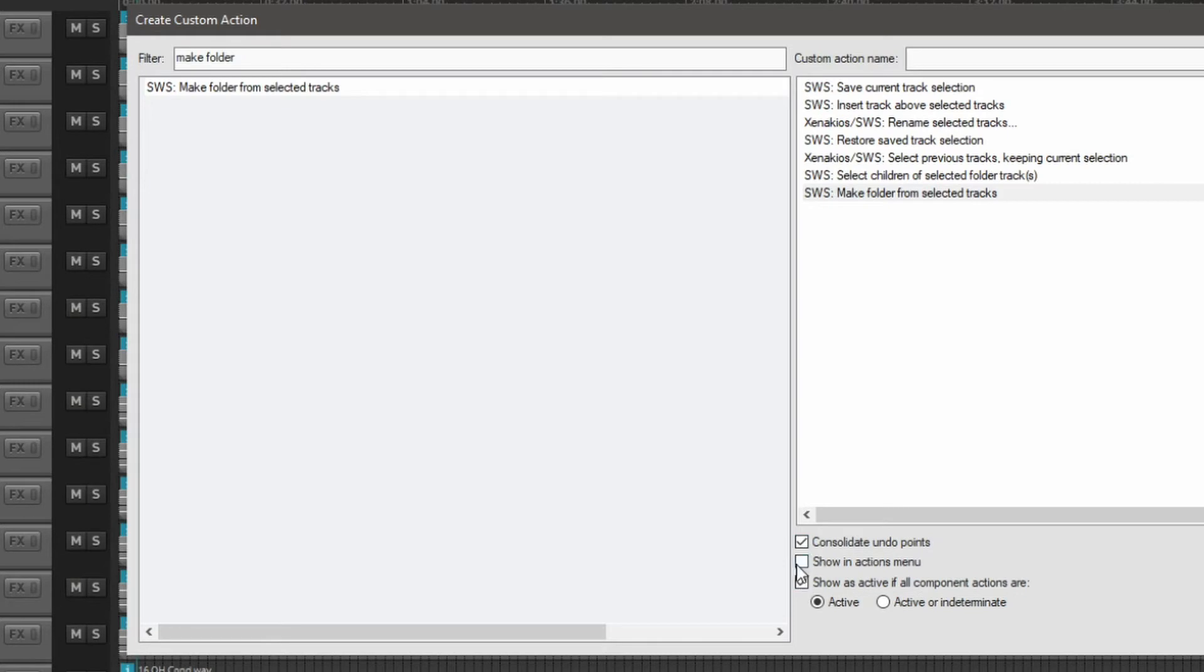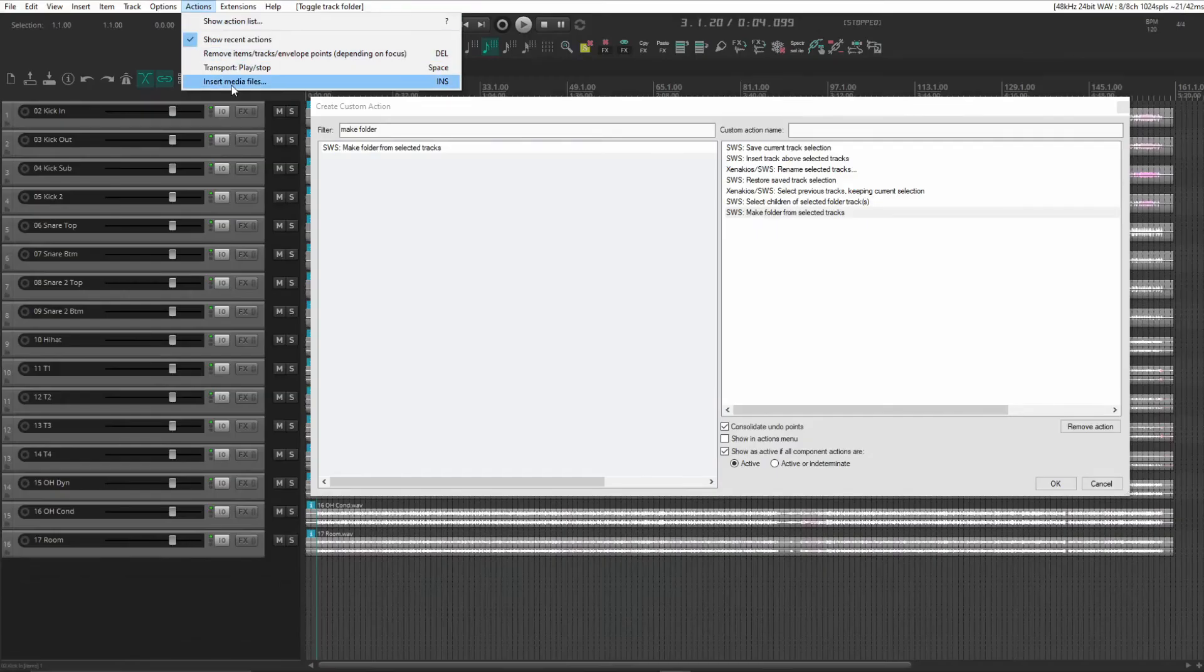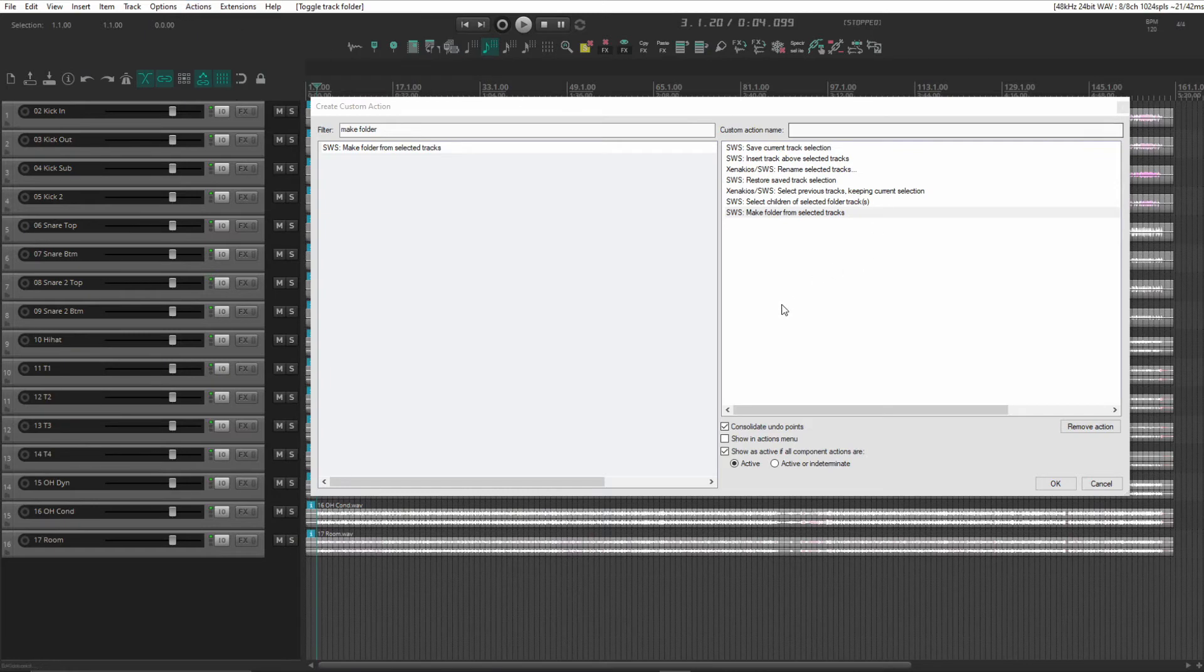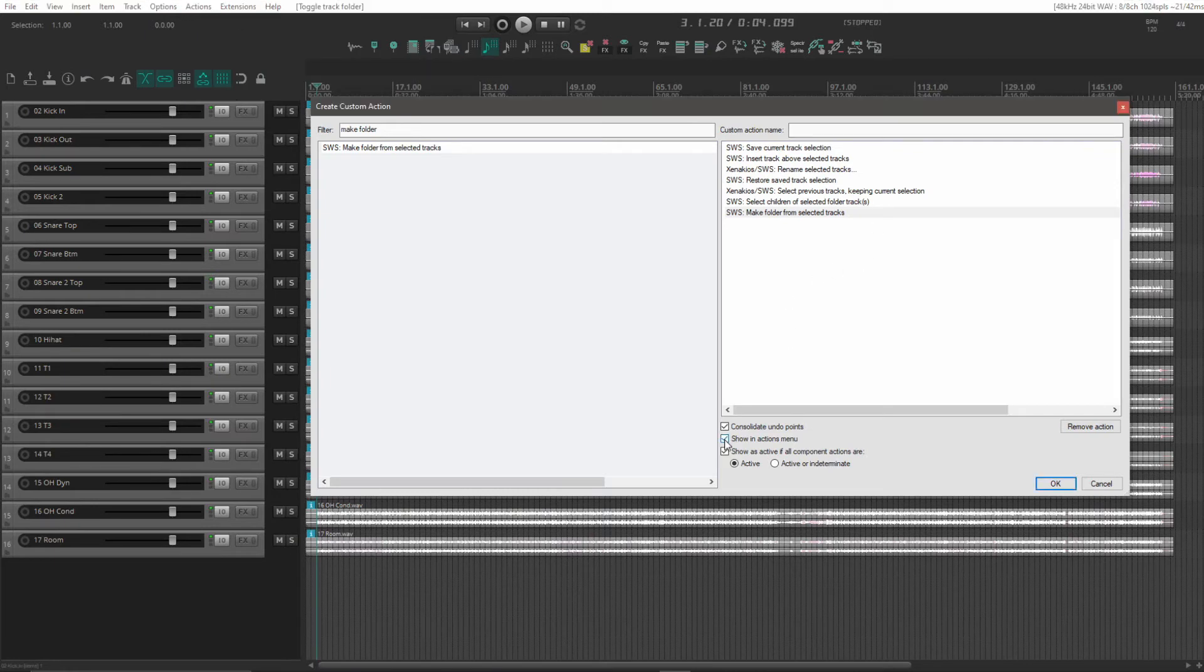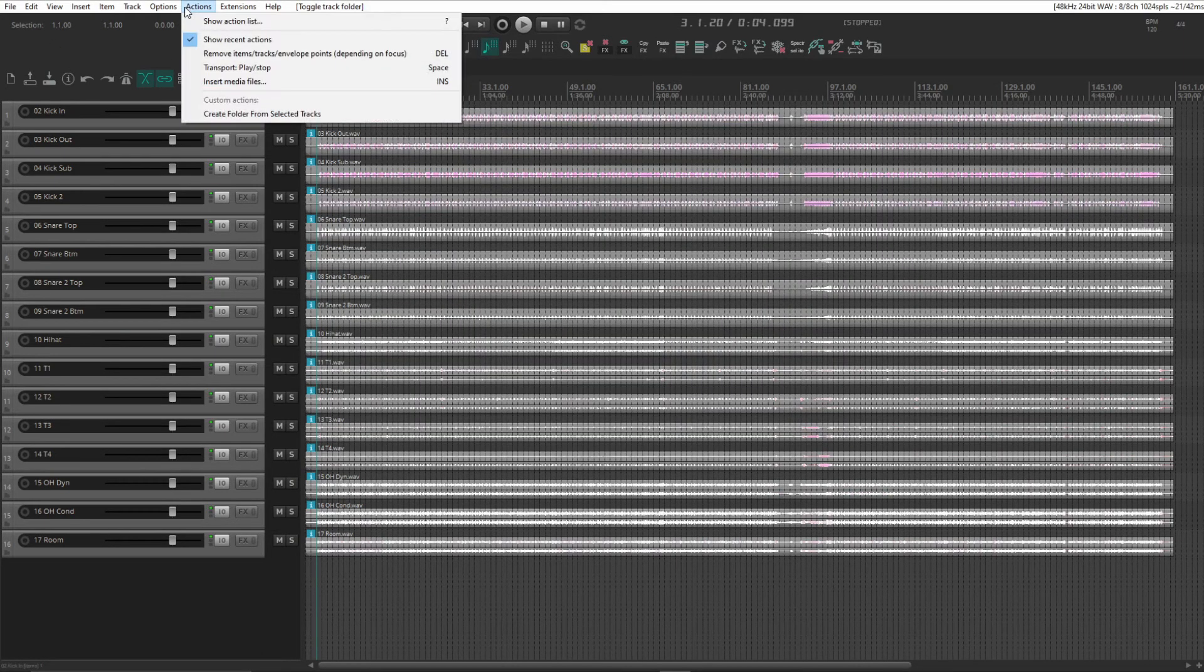We can also show it in the actions menu, so it'll appear at the bottom there. We can do that. We'll name our action create folder. There we have that saved now.